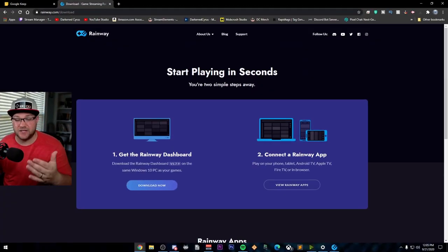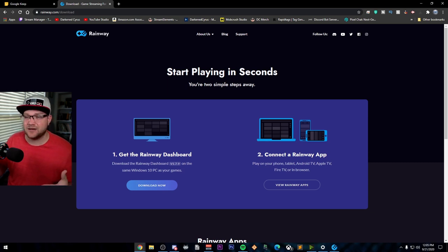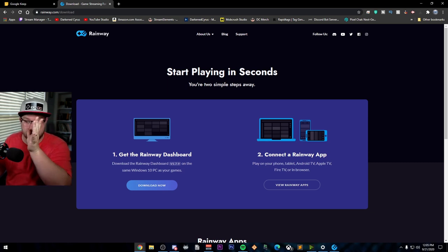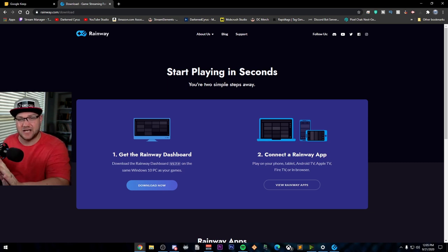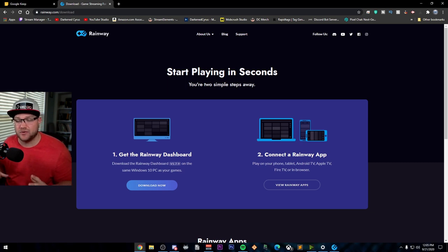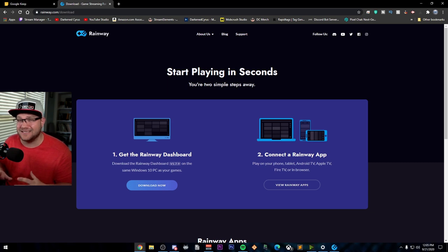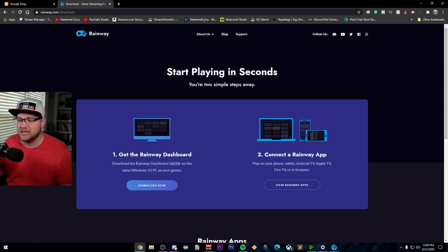Rainway is a fantastic program that allows you to download a dashboard onto your PC and essentially stream your desktop to your phone. That's not anything new. It's especially how Rainway does it is what's unique.